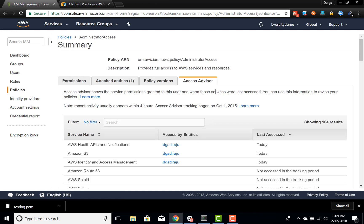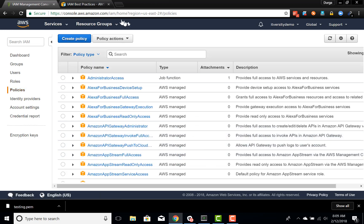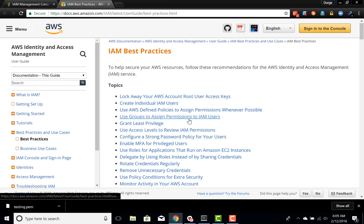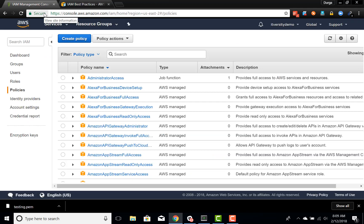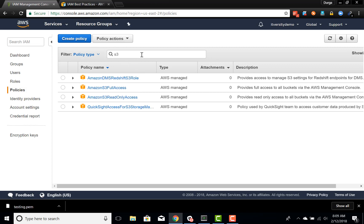When dealing with AWS on a day-to-day basis, one thing to keep in mind is that we should grant least privilege to the user — a user should not get more than what they need to work on AWS. Hence understanding policies and creating custom policies is very important. So let us search for policies related to S3 instead of policies which give full access to everyone.